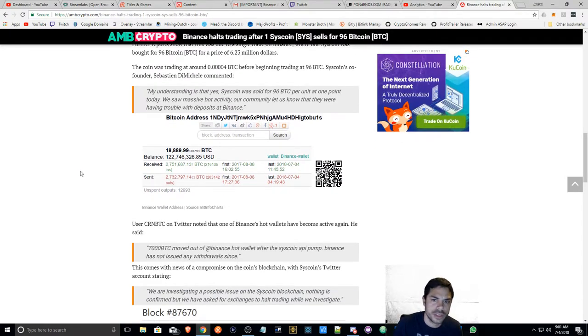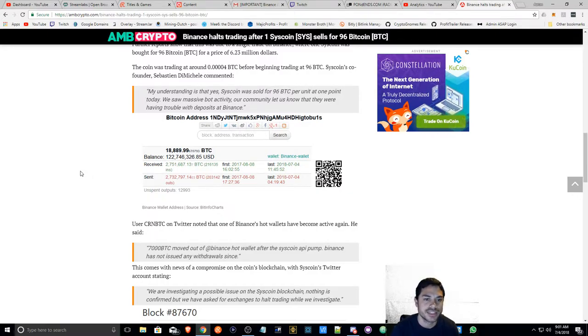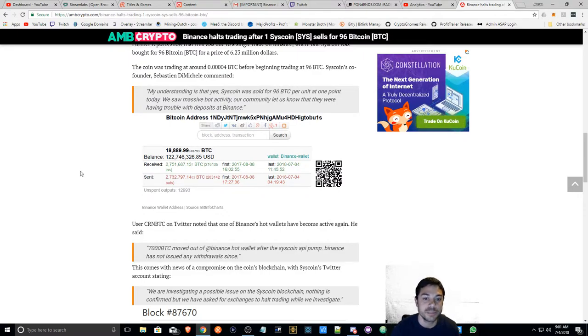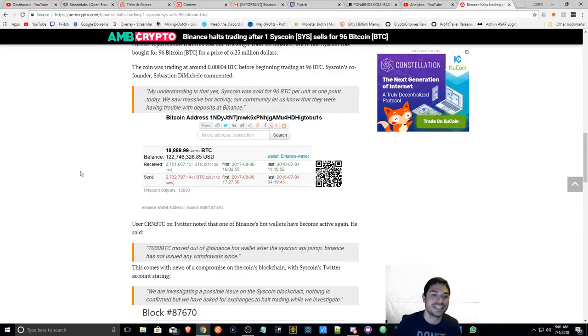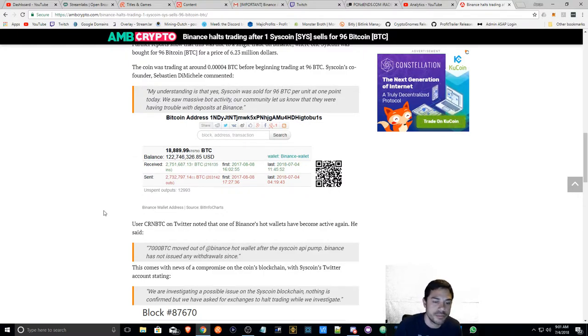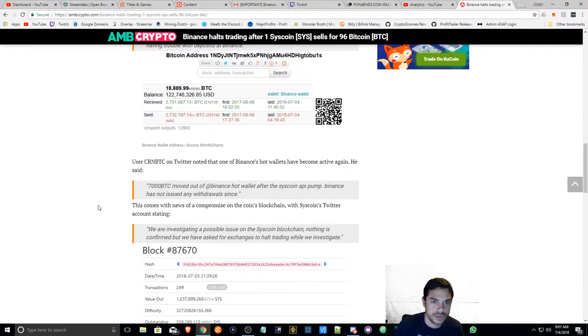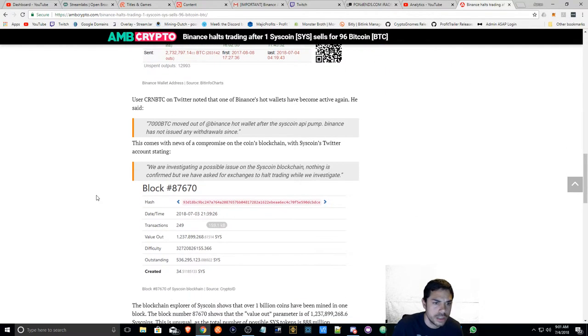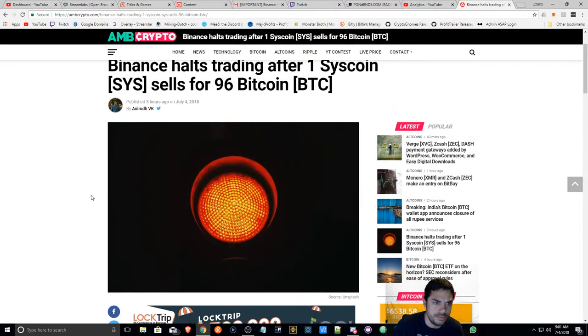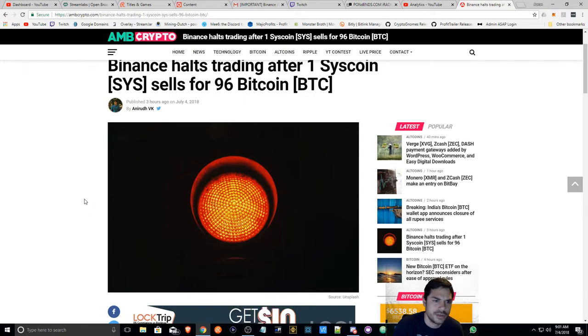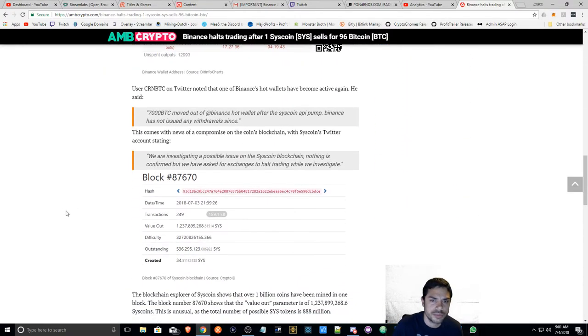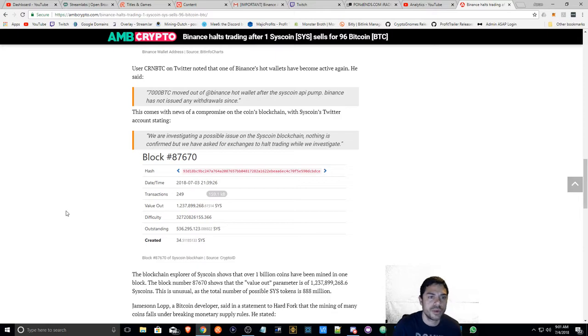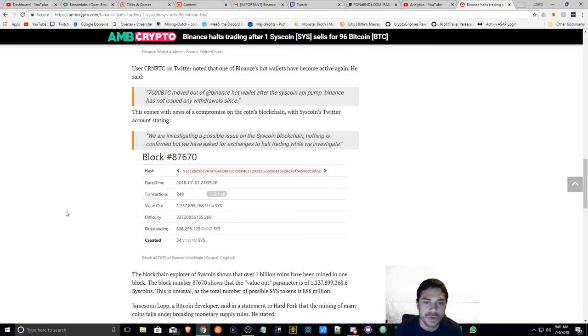Here is Syscoin's co-founder, a statement from him. My understanding is that yes, Syscoin was sold over 96 BTC per unit at one point today. We saw massive bot activity. Our community let us know that they were having trouble with deposits at Binance. Here's obviously a little bit more of some investigative work by this user. It's a well done article. Obviously, 7,000 BTC moved out of Binance Hot Wallet after the Syscoin API pump. Binance has not issued any withdrawals since.